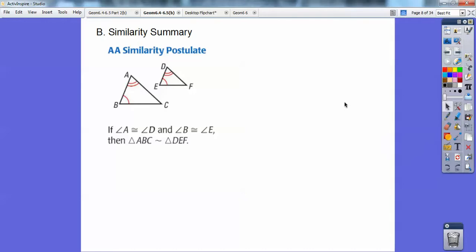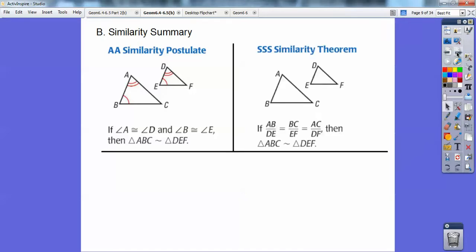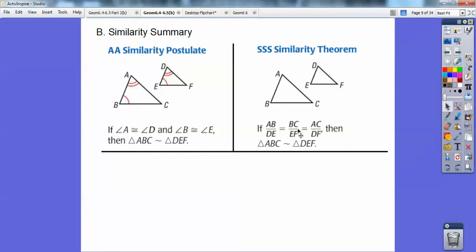Here's a picture of side-side-side similarity. If this side over this side equals the bottom piece over the bottom piece, equals this side over this side, that means all three sides are in proportion — fractions equaling fractions. Then the triangles are similar by side-side-side. There would be lengths on this side and lengths on this side. If I saw all three sides having lengths on both triangles, I would suspect side-side-side similarity and check if they're all in proportion.